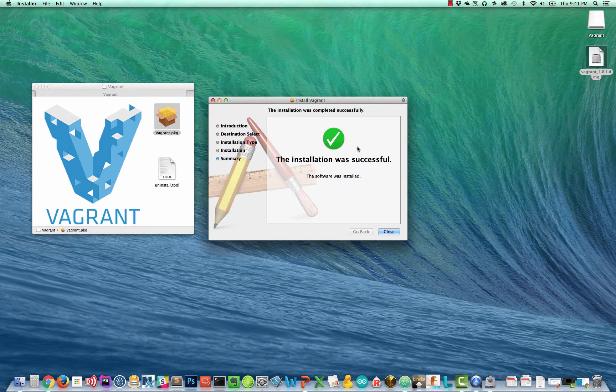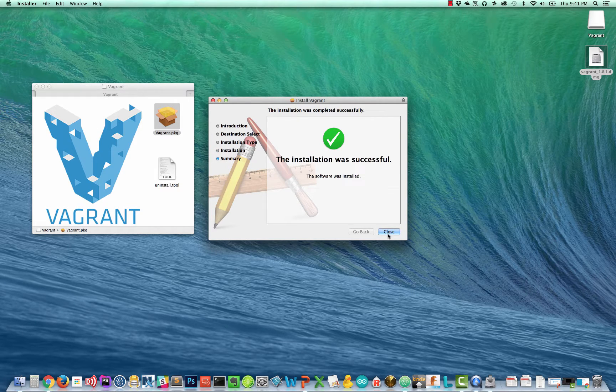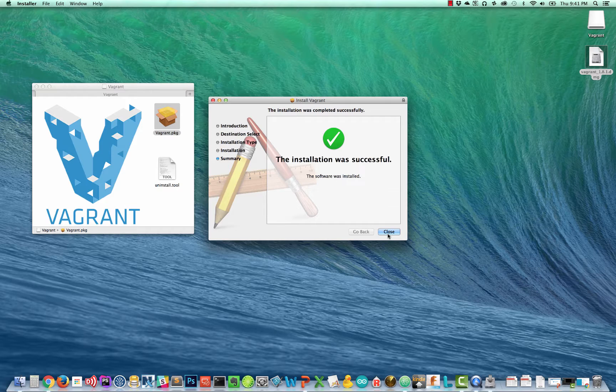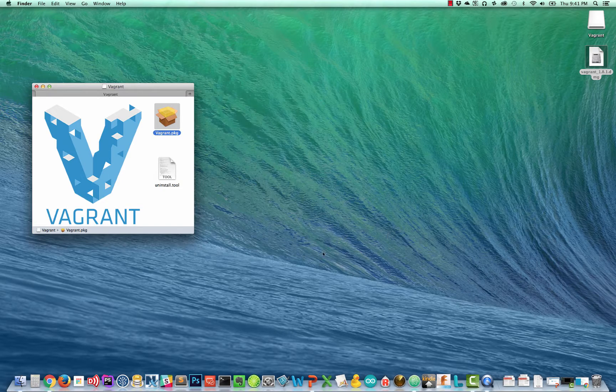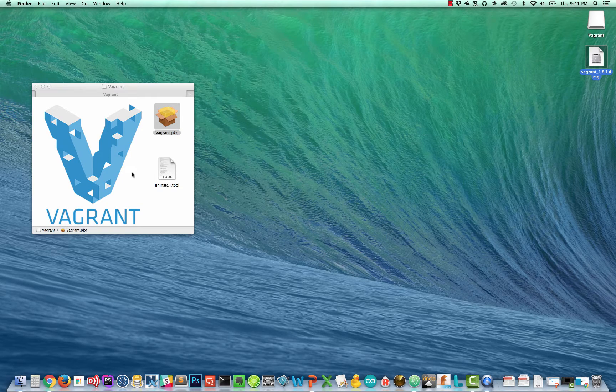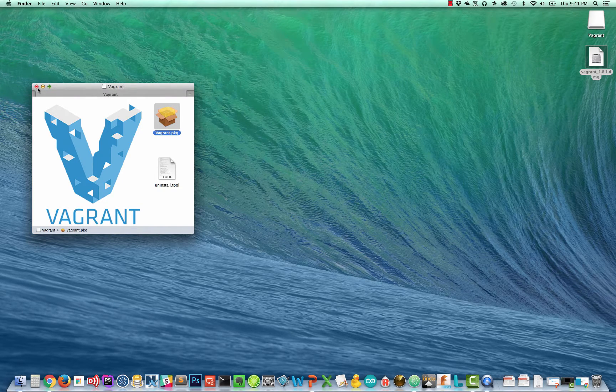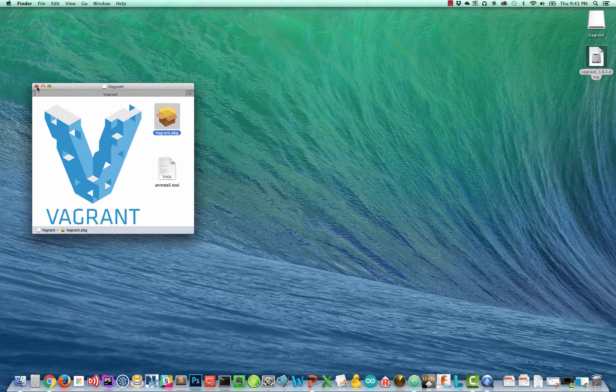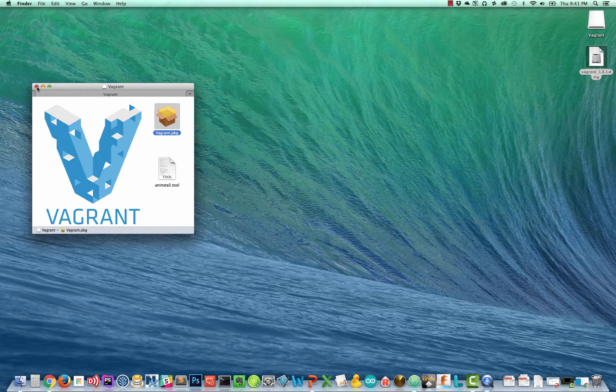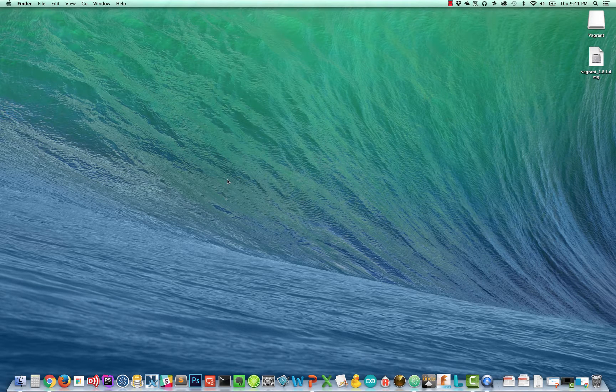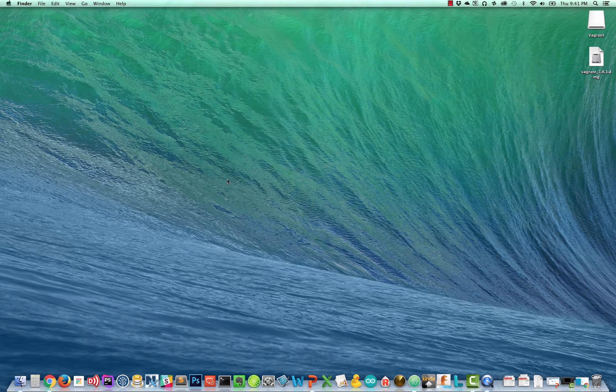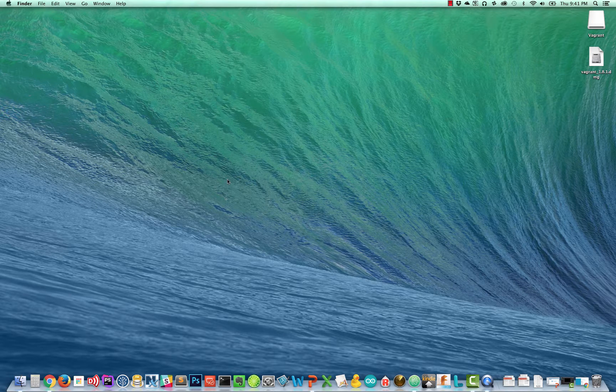Once Vagrant is installed you'll now have a Vagrant executable in slash user local bin and that's what we're going to be using later on. So Vagrant is now installed but what do we do with it?